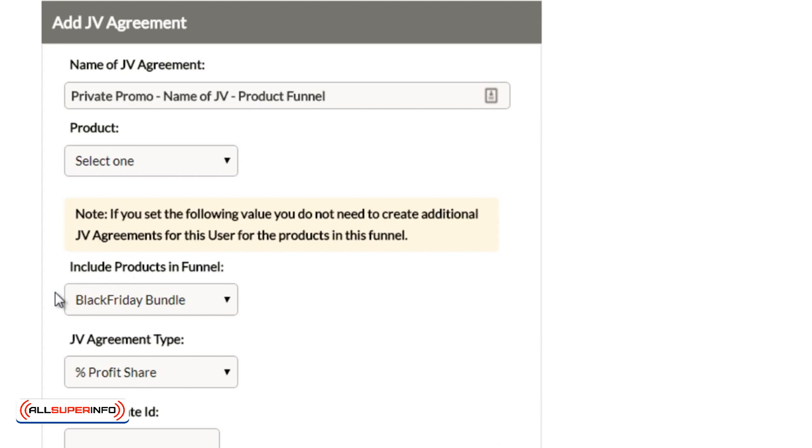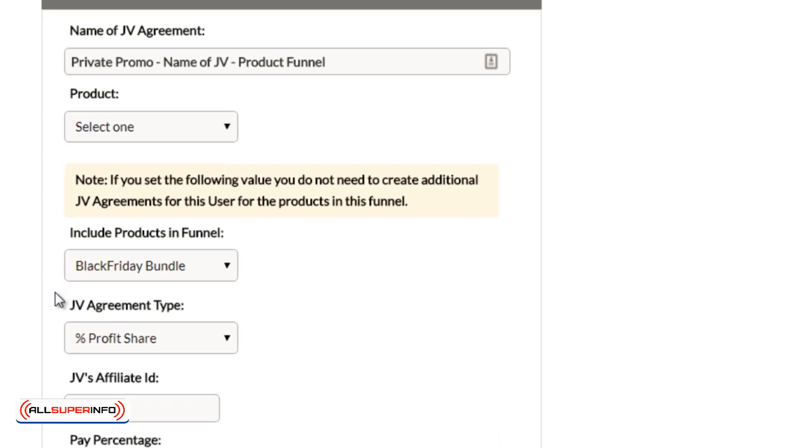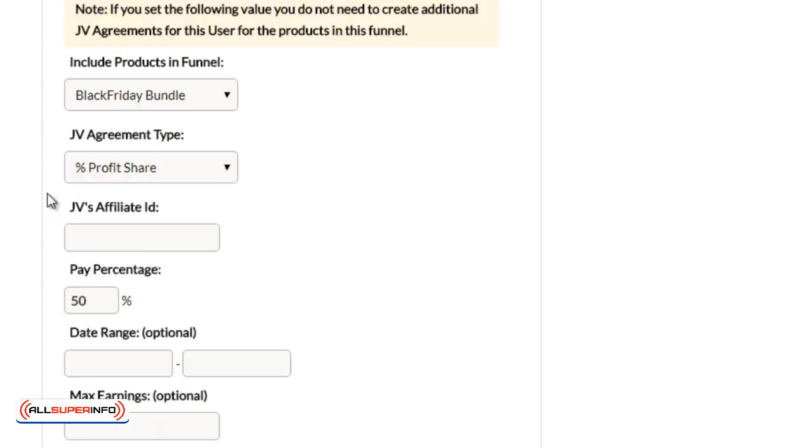Assuming that you have set up everything in the funnel, you've duplicated the pages, you have set up the custom buttons that are associated with the products, and you only need to create one JV agreement in this case and select the funnel here and you're good to go.